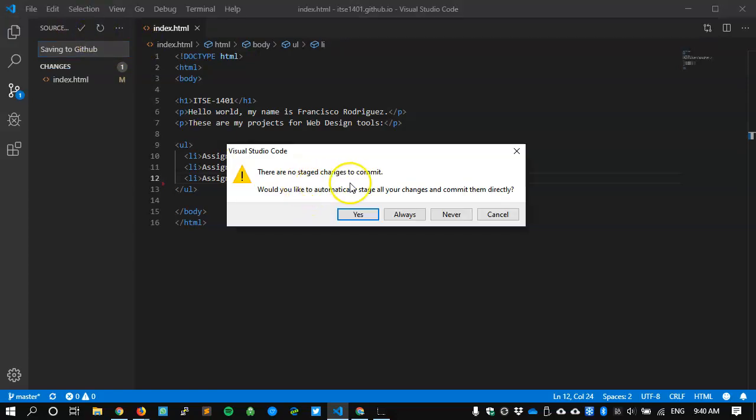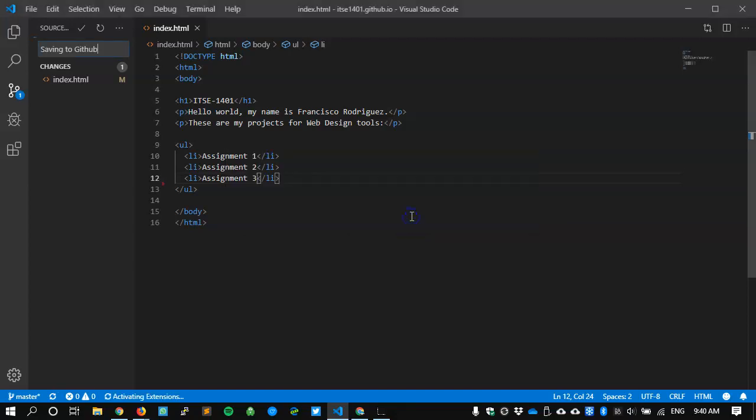So there's no stage changes to commit. Would you like to automatically stage all your changes and commit them directly? And I'm going to say yes, always, so that I don't have to think about it too much. So basically, now this file has been saved, and it's got a commit message attached to it.